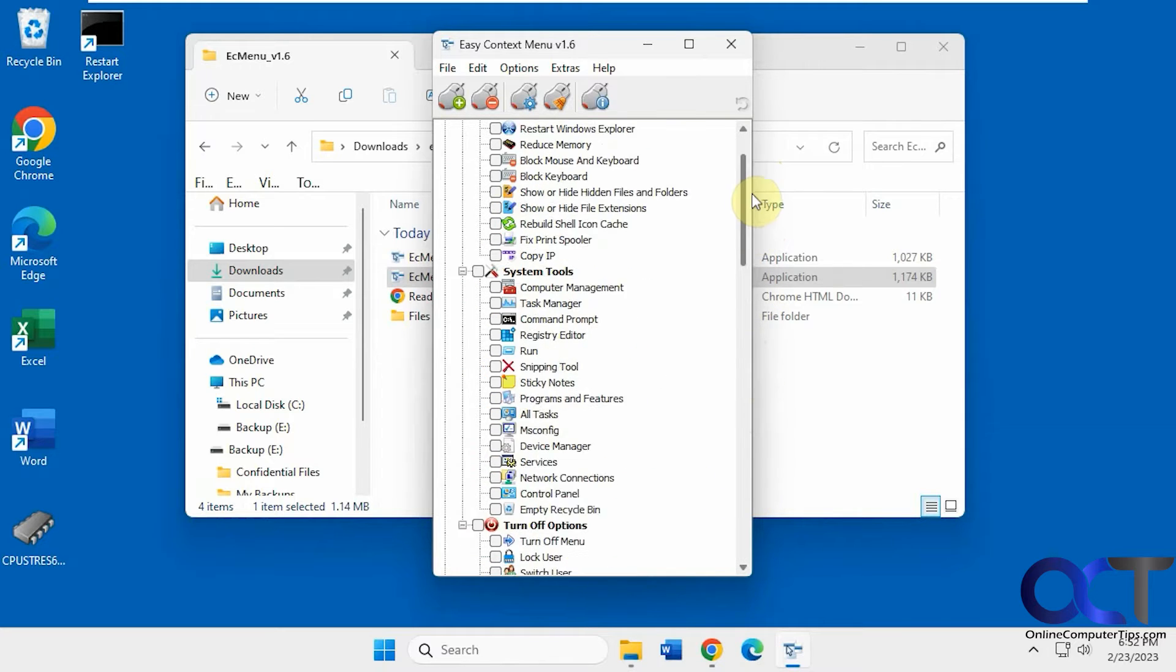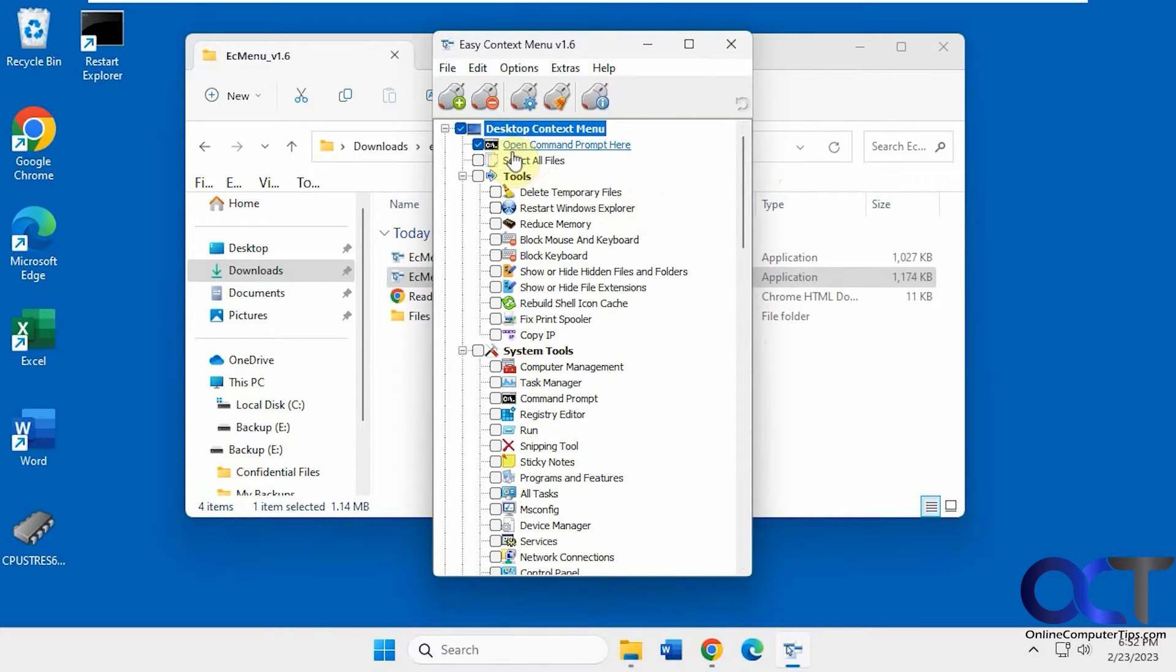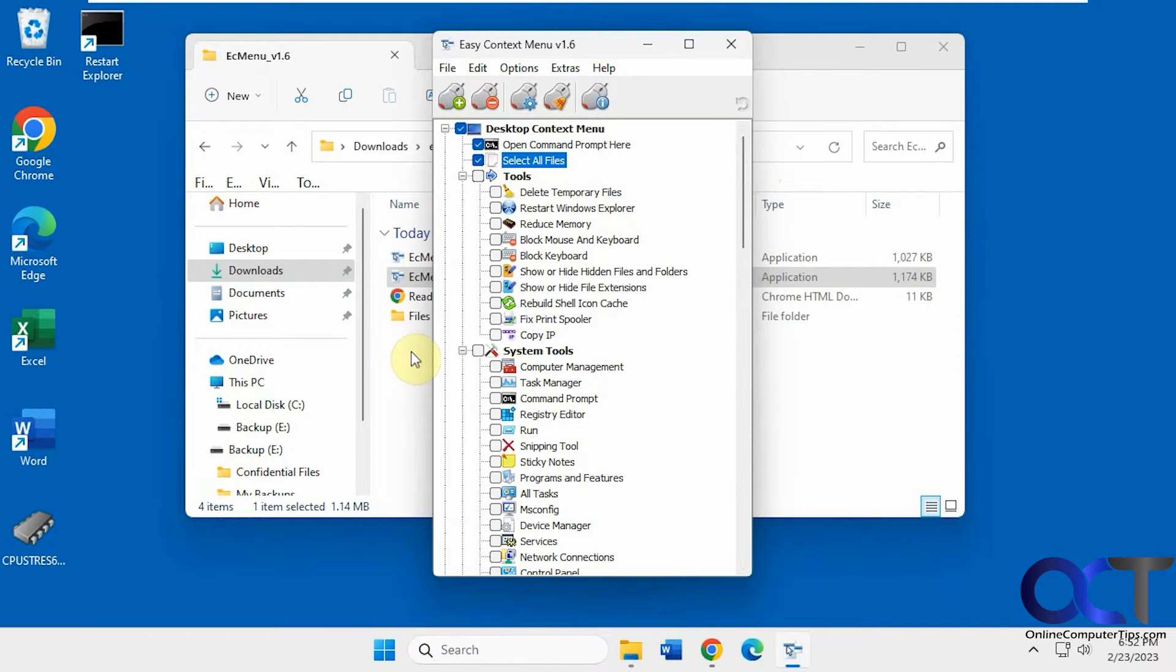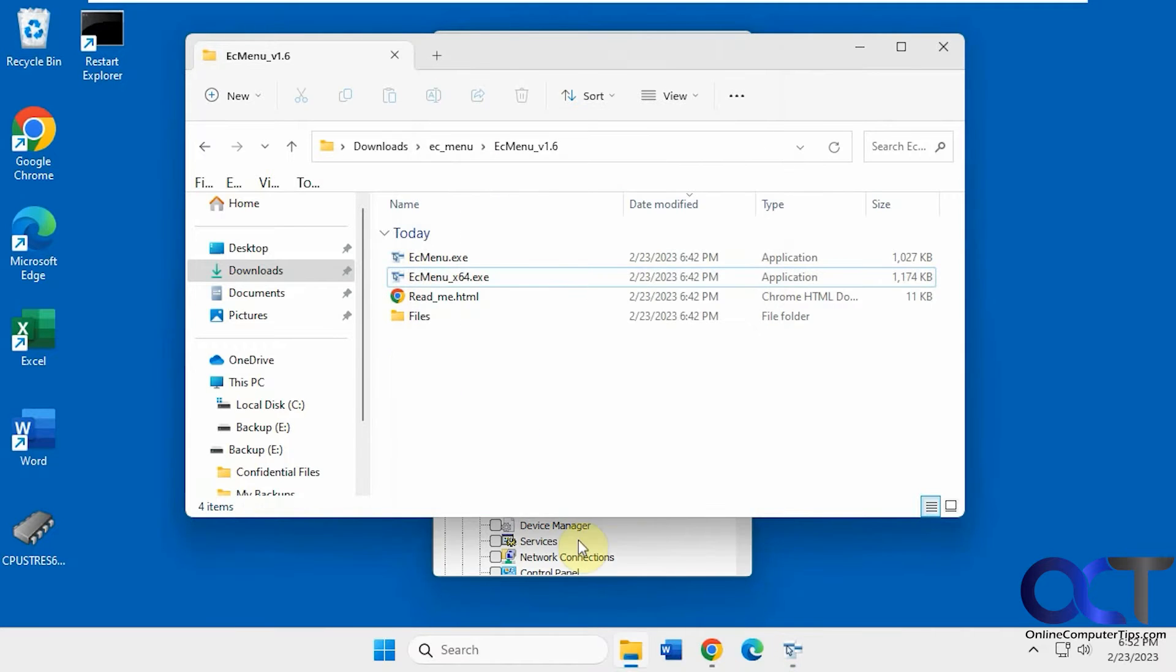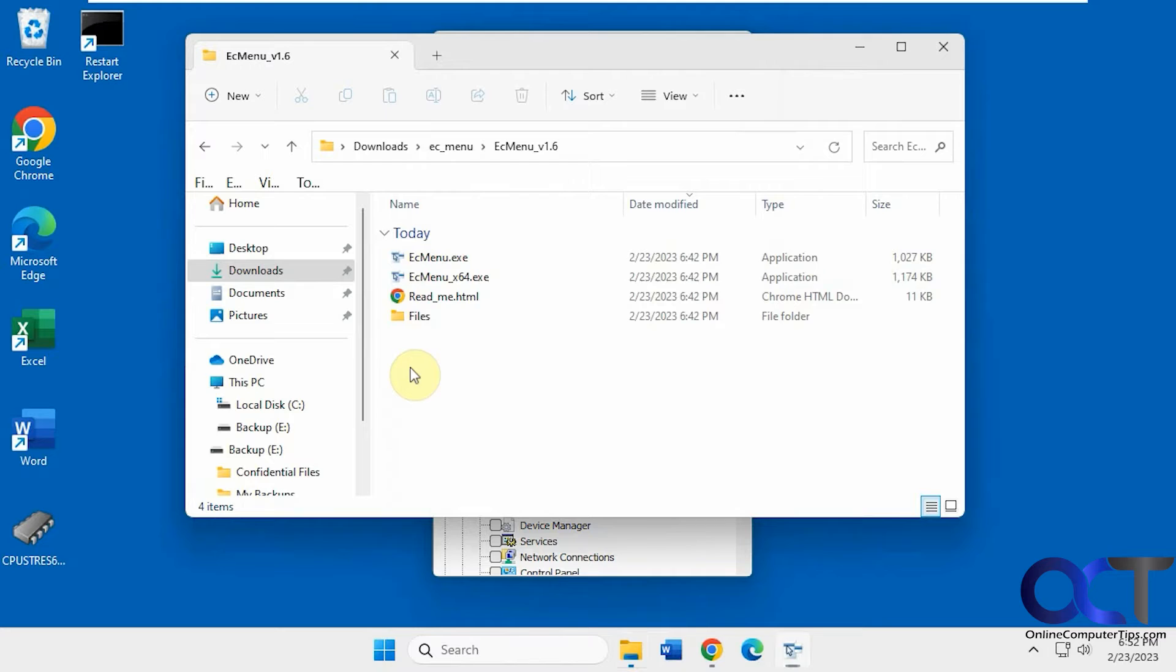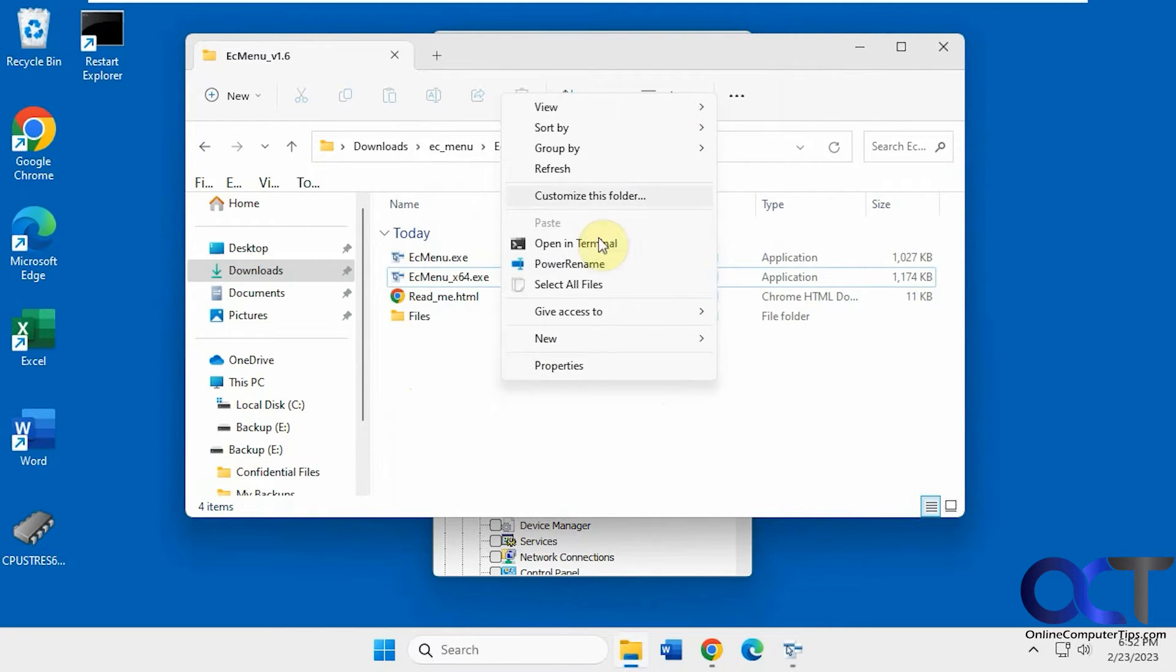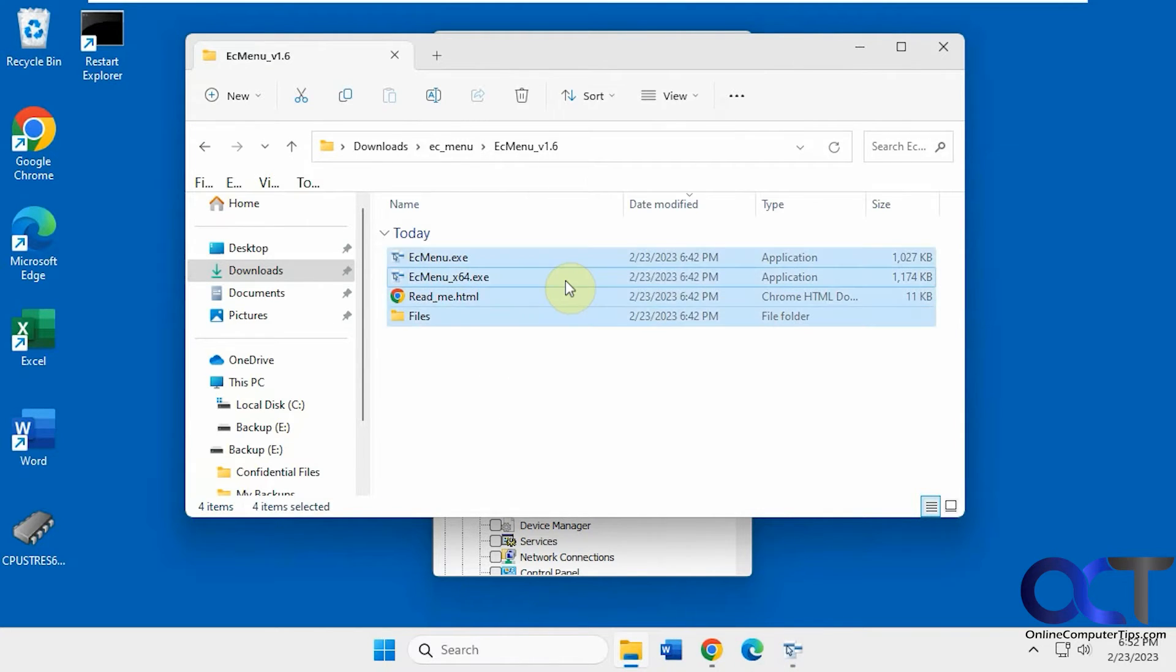So I'll just go over a couple options here, then you can play with it yourself and see what it does for you. Let's say in the main one here, Select All Files. Once you pick it, just apply it, makes a little sound, and you right-click, Show More Options. Now we have Select All Files here.